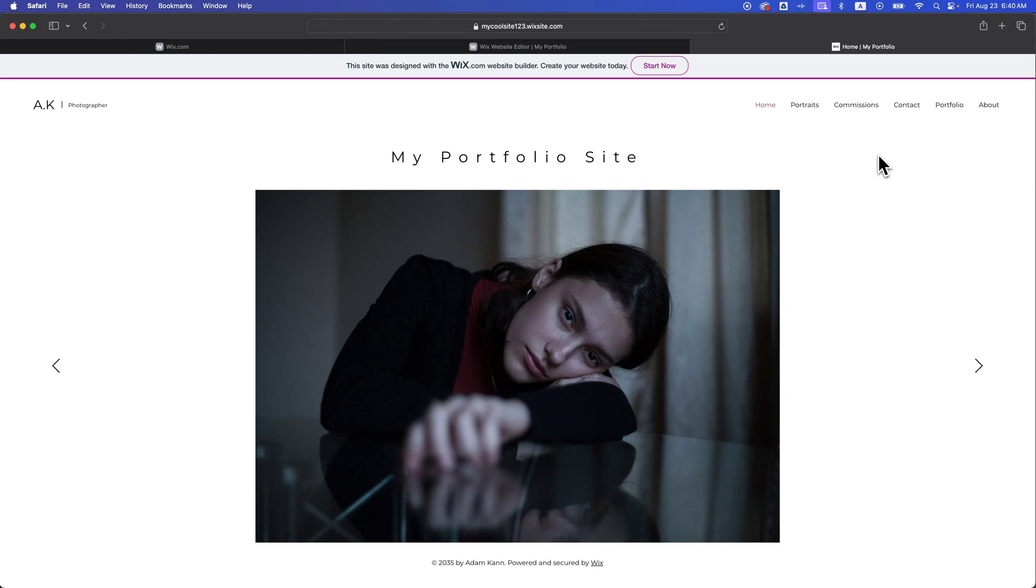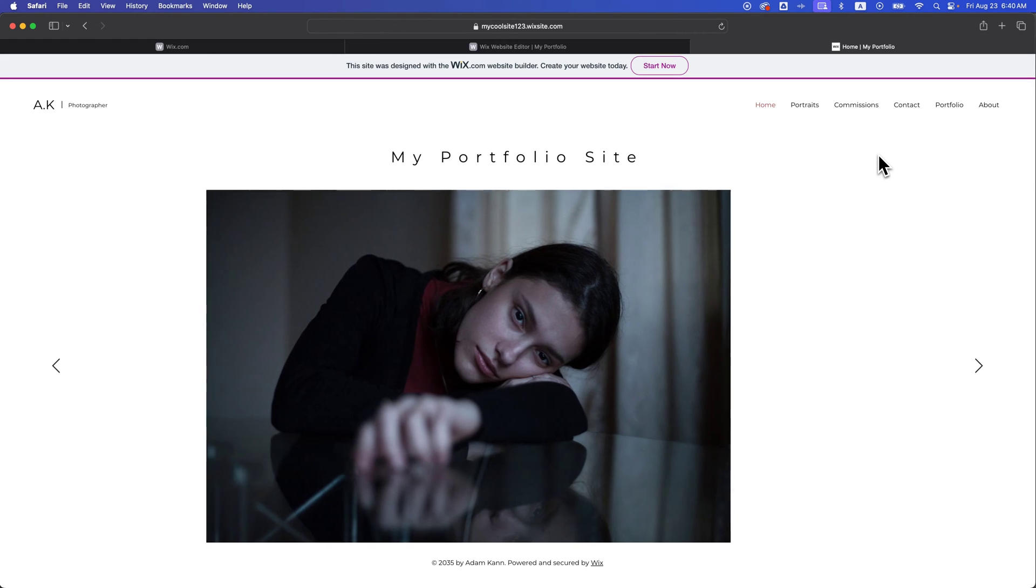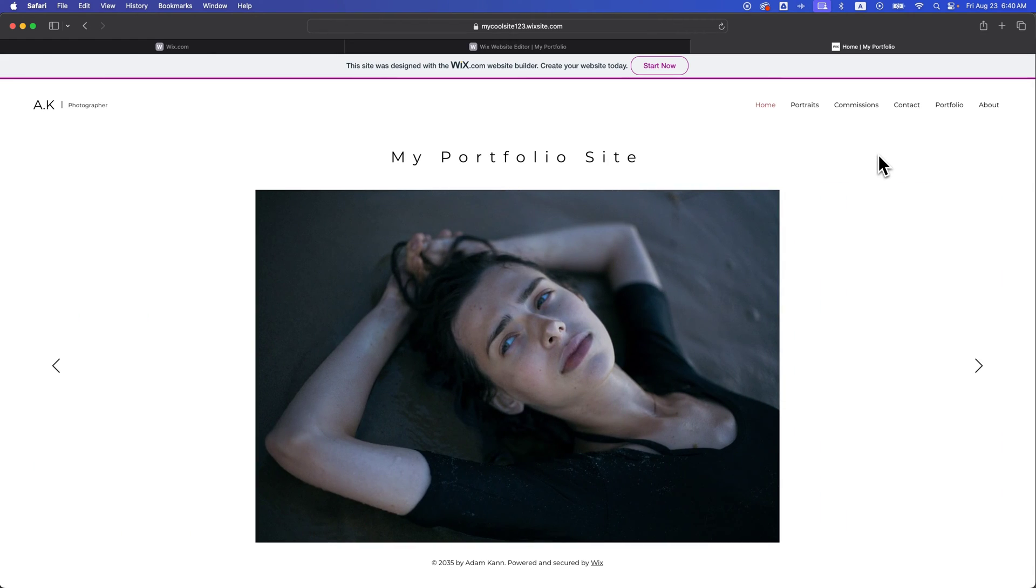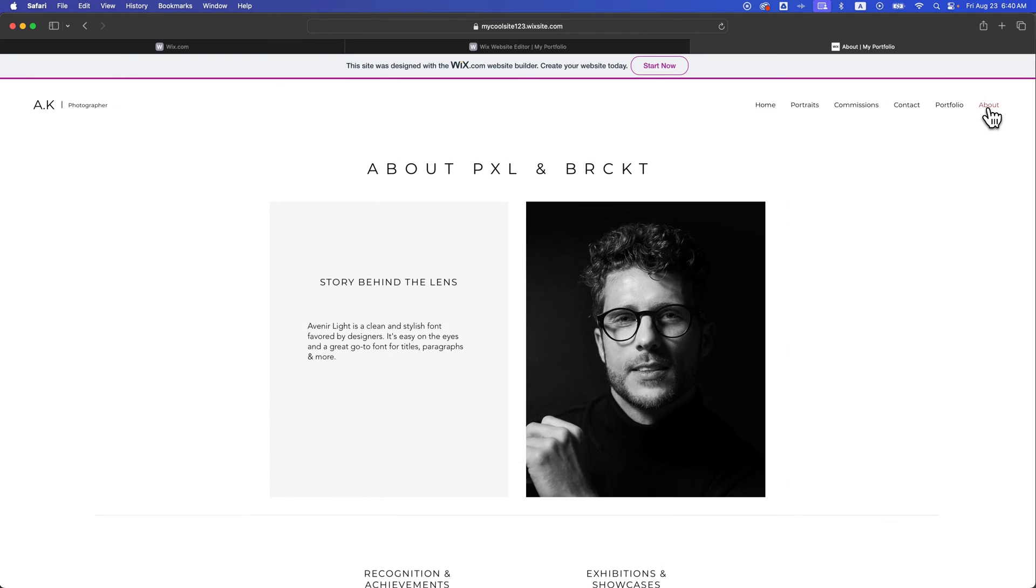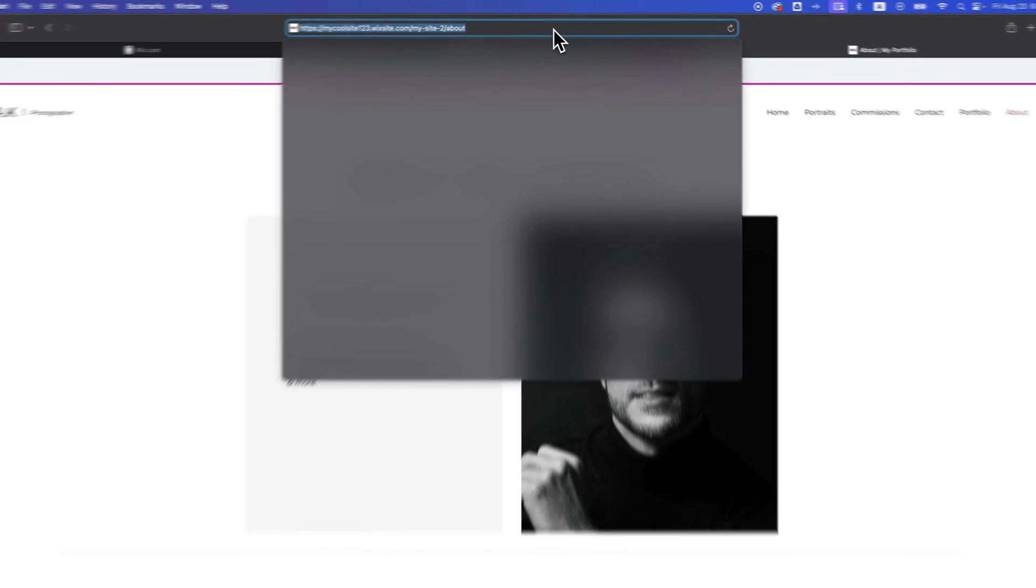In this Wix Website Builder tutorial, I'm going to show you how to change the page URL of your site. If I click on a page in this previewed and published site here, I can see up here that the URL is mycoolsite123.wixsite.com/mysite2/about.